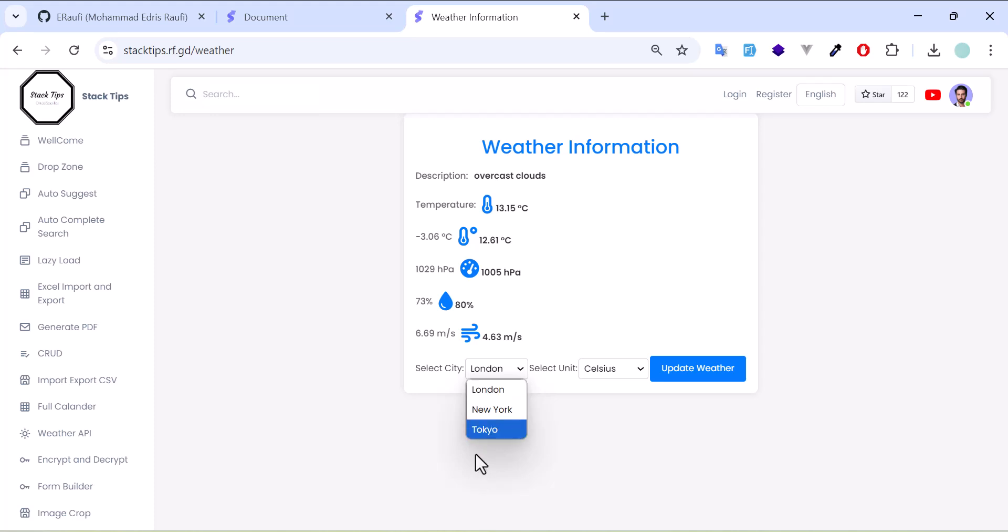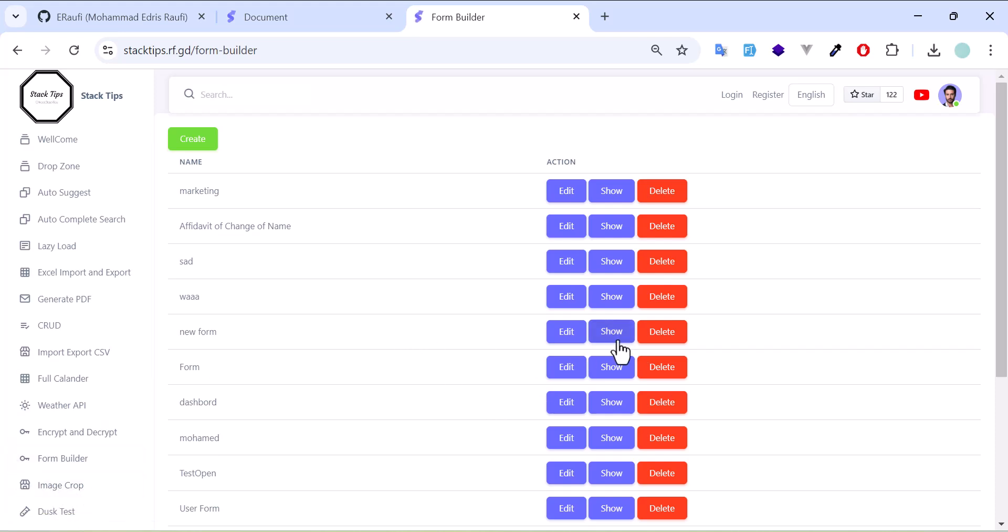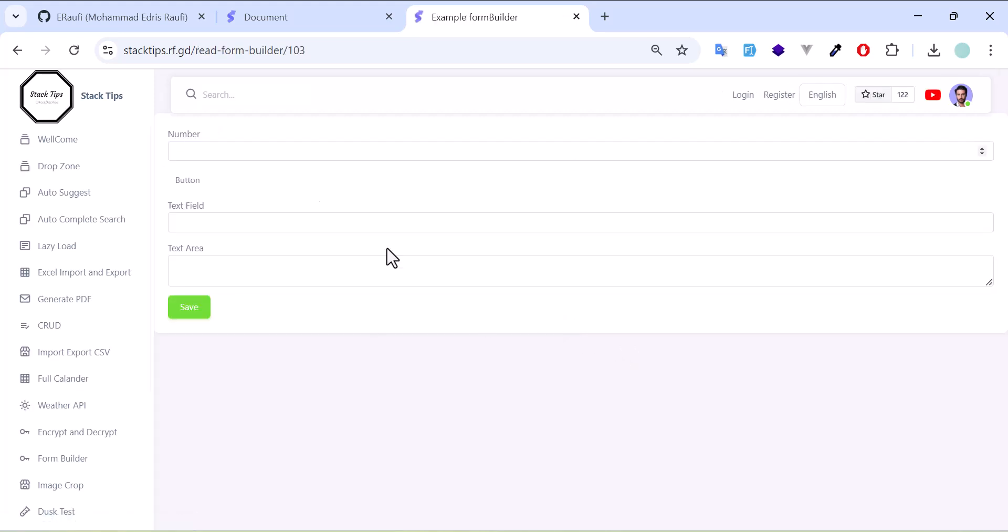The most important thing is I have a form builder where you can customize and create your own forms and show them like this. These are actually the data that all the users have created and added.